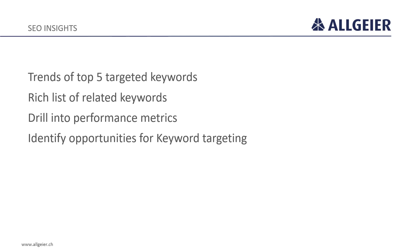It shows you trends of who's searching for those keywords over time. Of those top 5, it generates a list of over 100 related keywords that people are currently searching on.